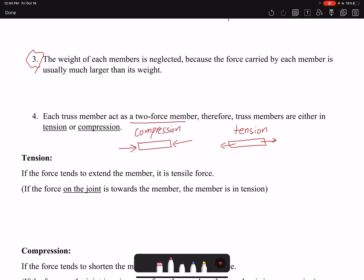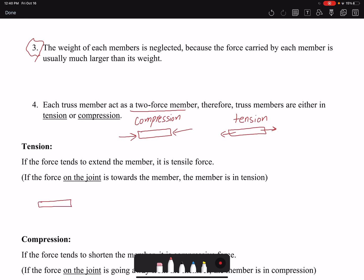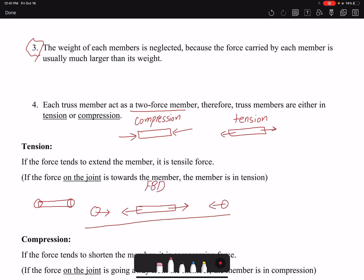Remember that the members are connected by joints. If you have a member with a joint at each end and you want to draw a free body diagram for the whole member and its joints: if the member is in tension, these forces are applied on the member by the joints, meaning the member is pulling the joints towards itself as a reaction. If the force on the joint is directed towards the member, the member is in tension. Looking only at the joint, it might not be immediately obvious, but that is our rule.